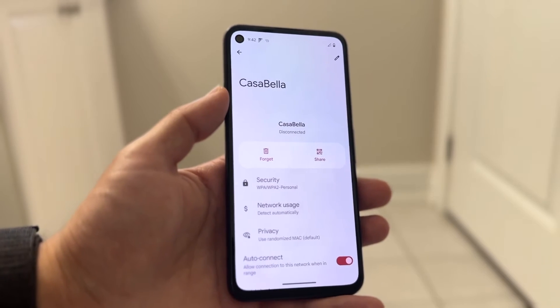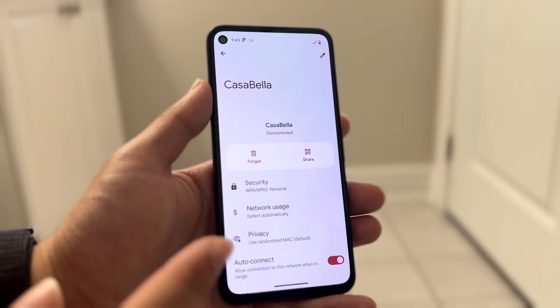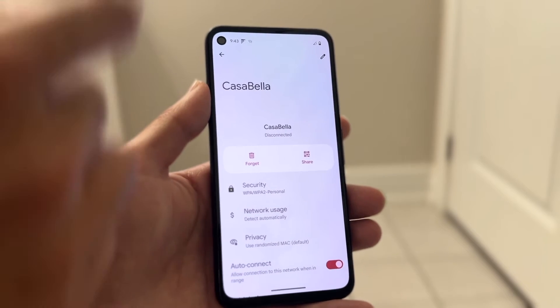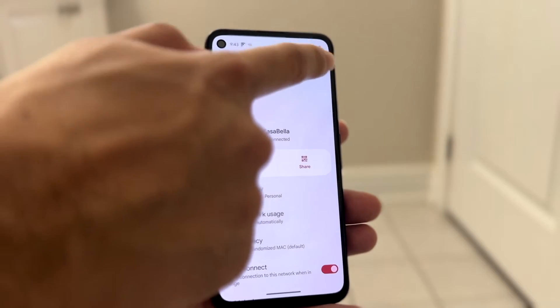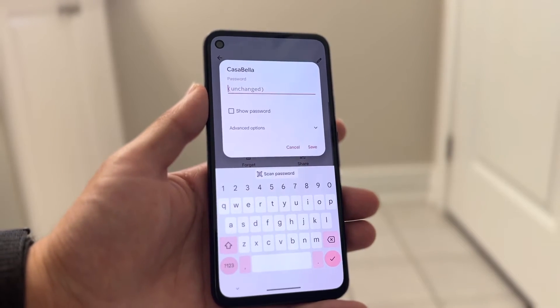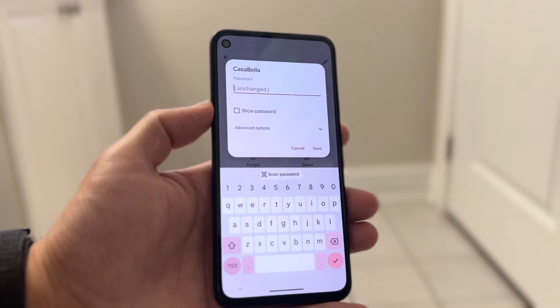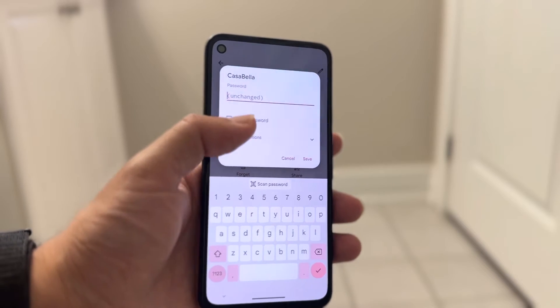Click on it and you want to find the edit button for these Wi-Fi connections. You can see this Wi-Fi connection here — click on the edit icon in the top right corner and find the Advanced Options panel option that's right here.